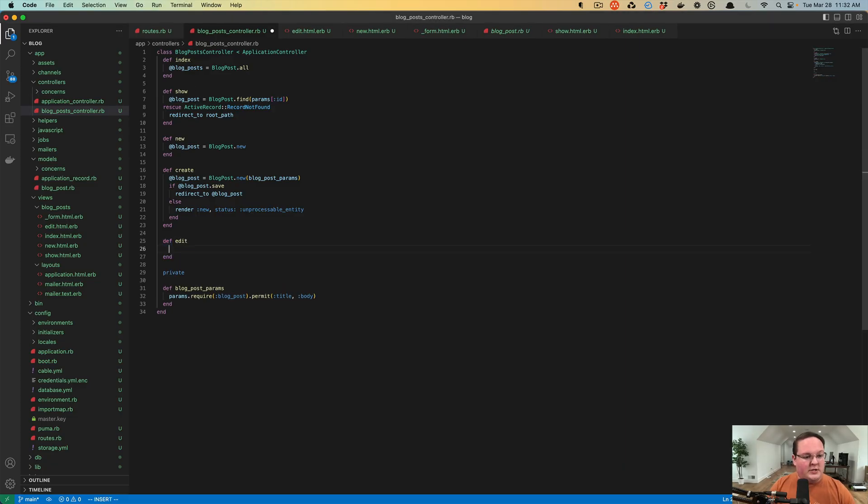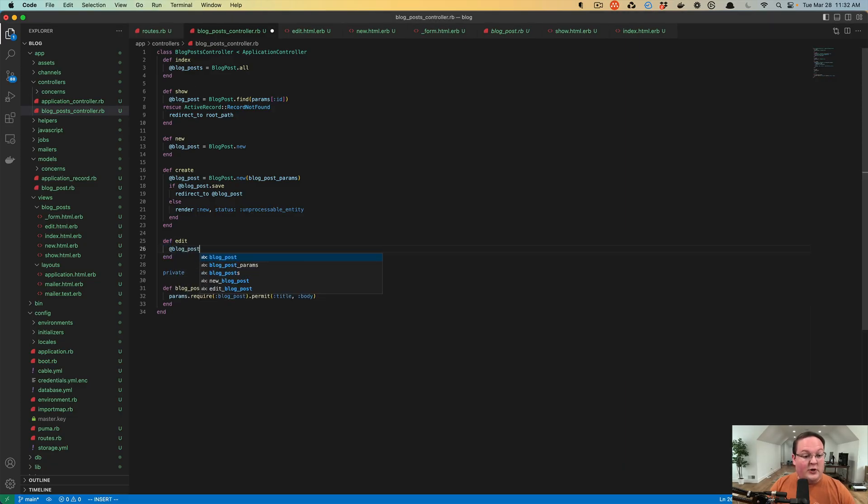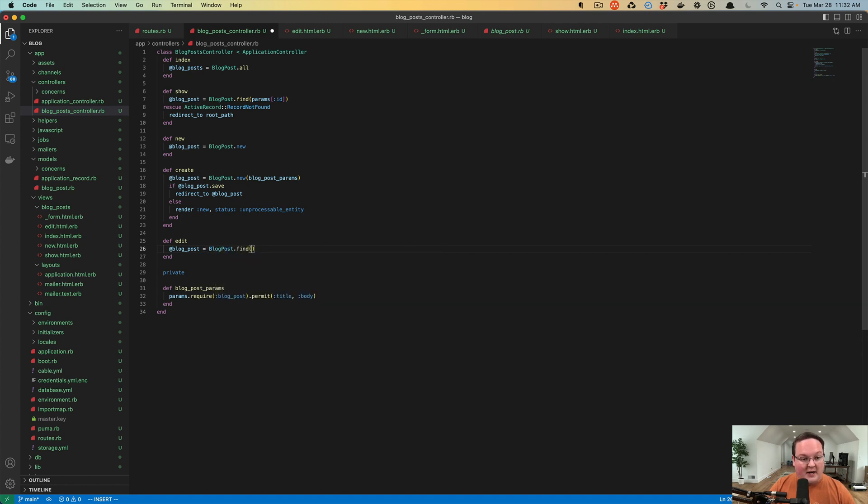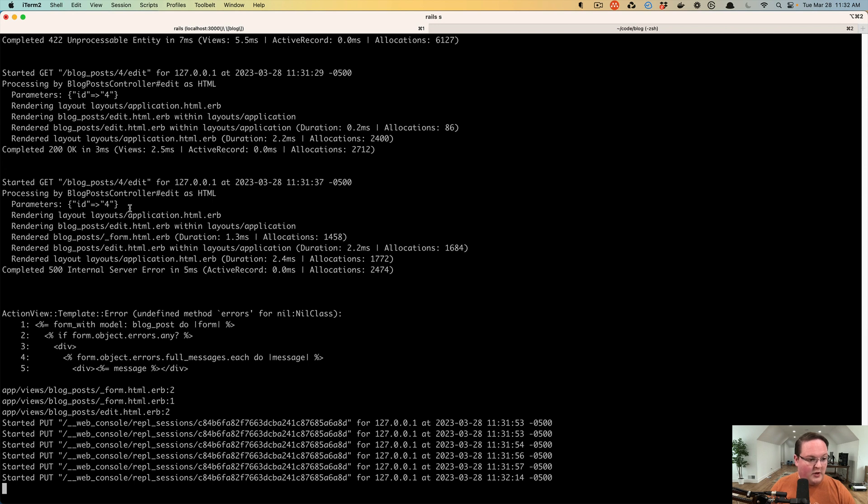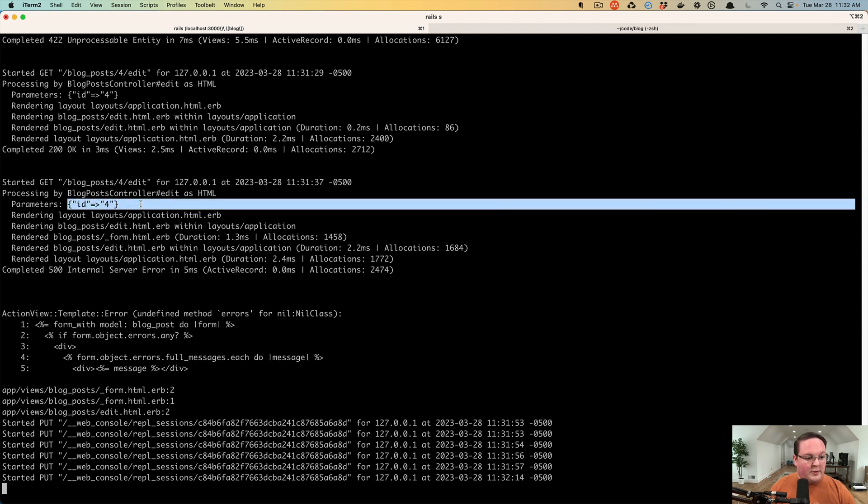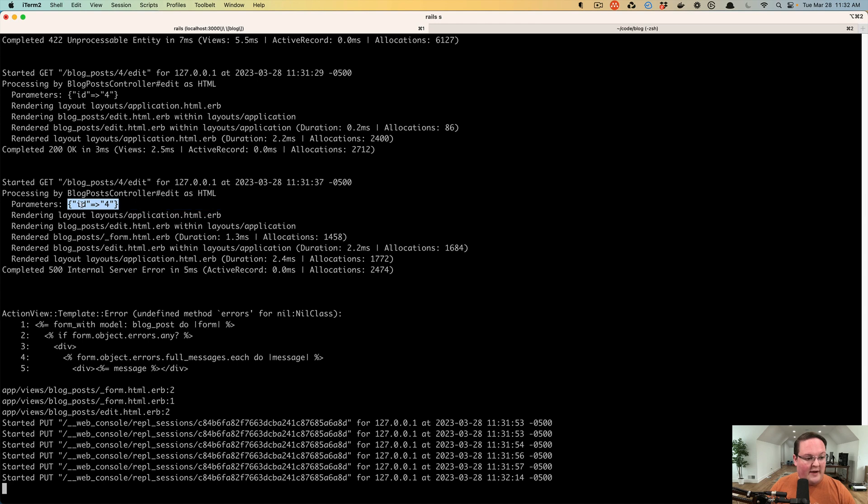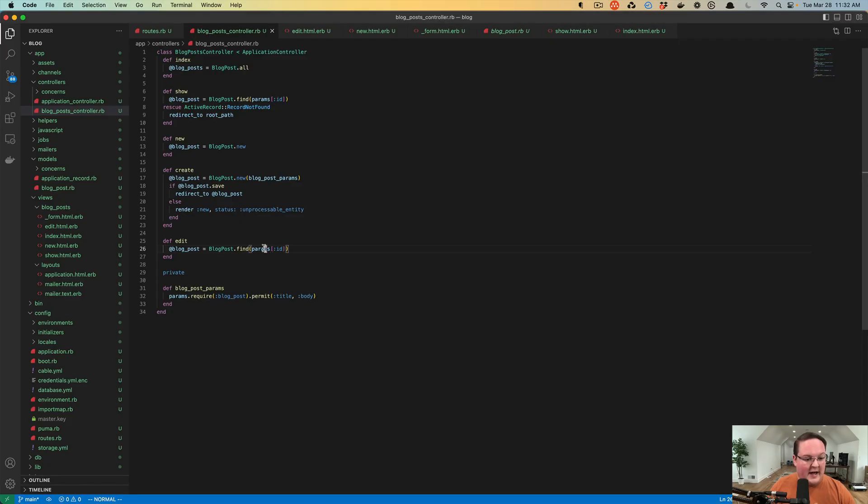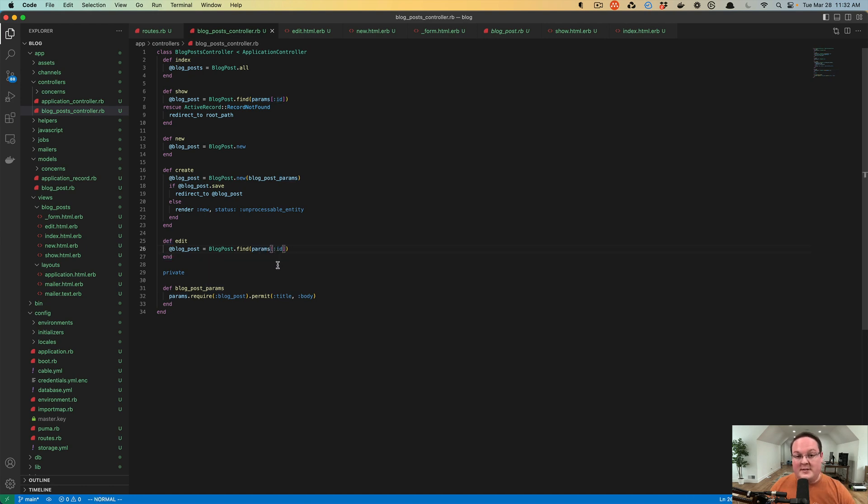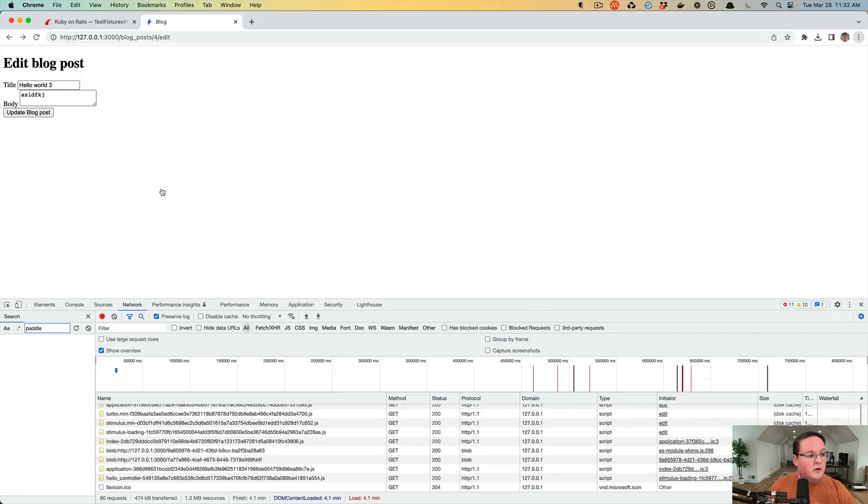So here we need to do the same thing as our new action, but instead of blog_post.new, we're going to blog_post.find with the ID from the URL in our params. And we can always verify our params as well. So when we go to blog_post for edit, it prints out the parameters. We have the ID parameter and that is number four. So we can access that with params ID. And this can be a string or a symbol. Rails treats those as the same.